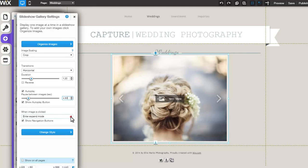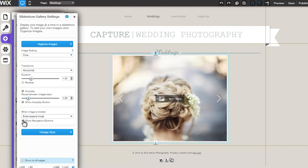Select from the drop-down menu what will happen when an image is clicked on, and check the box here if you would like to show navigation arrows.